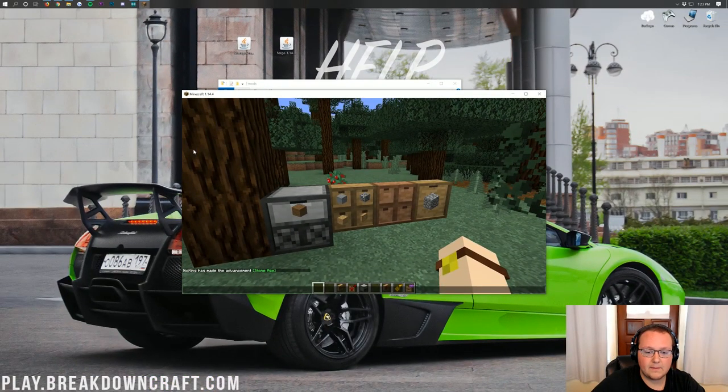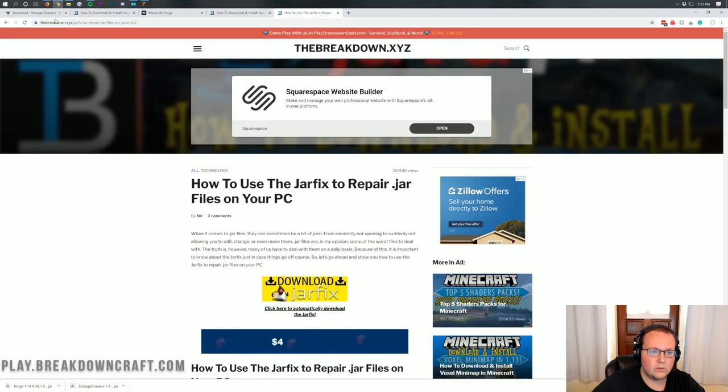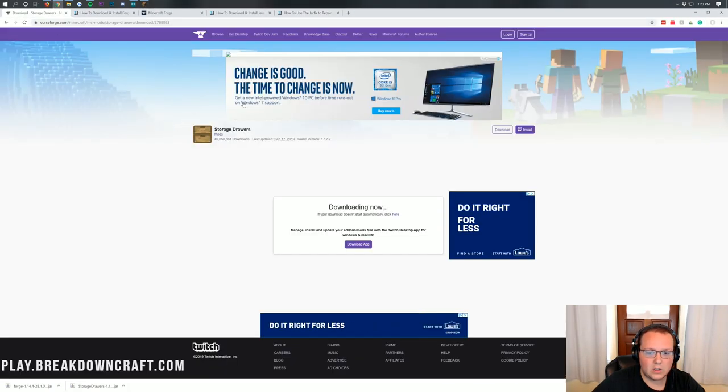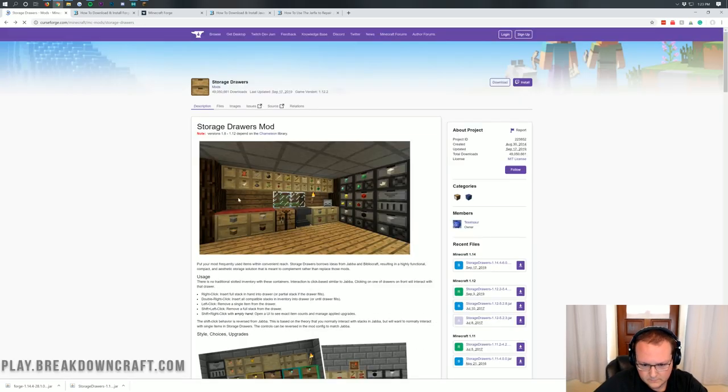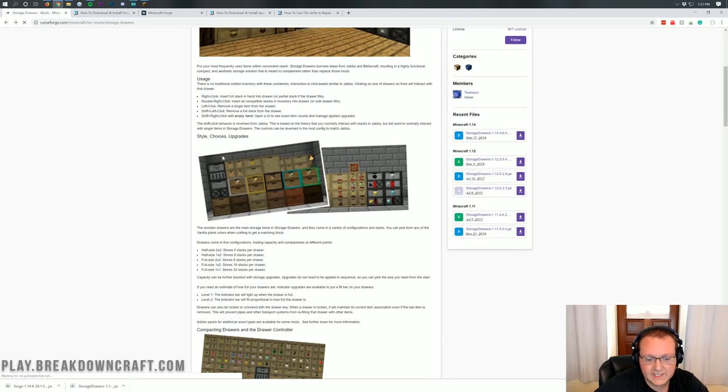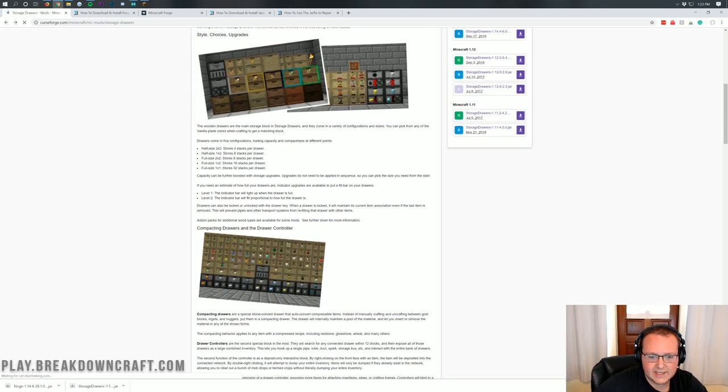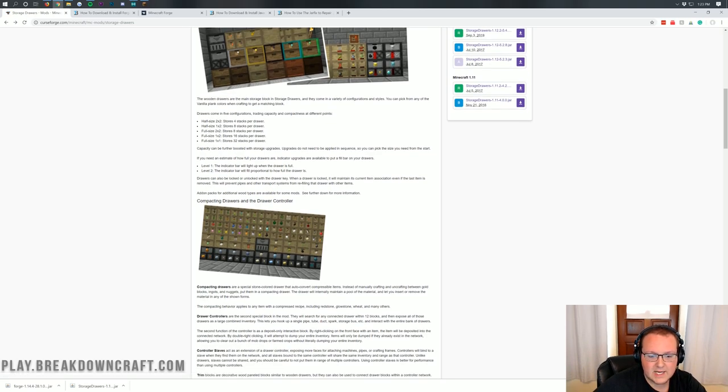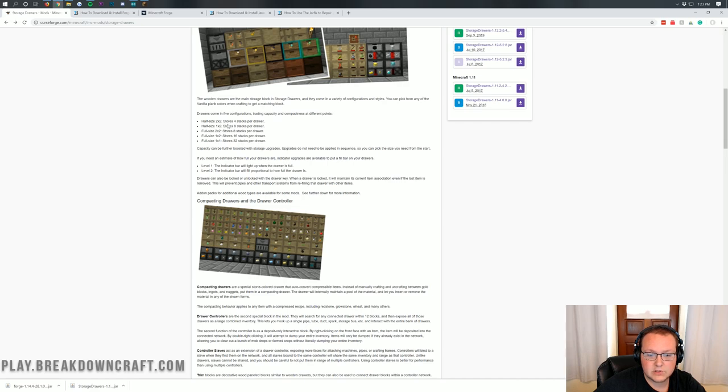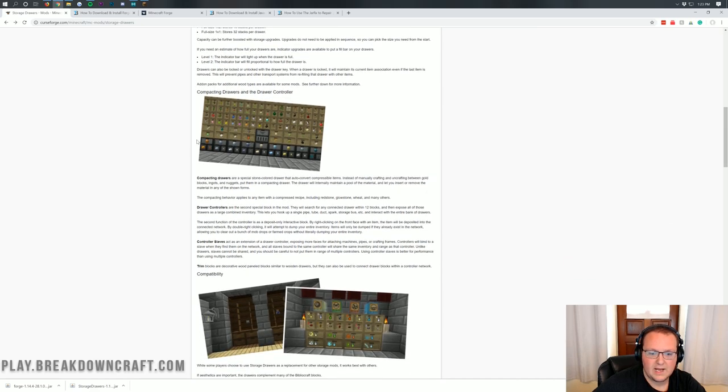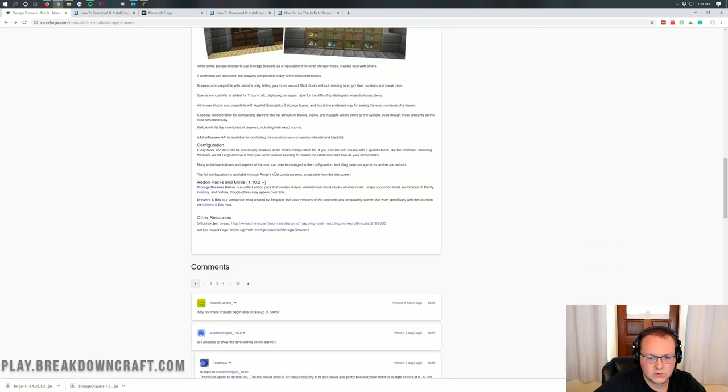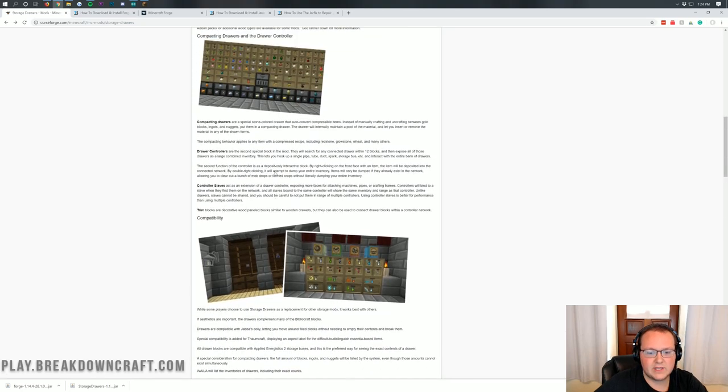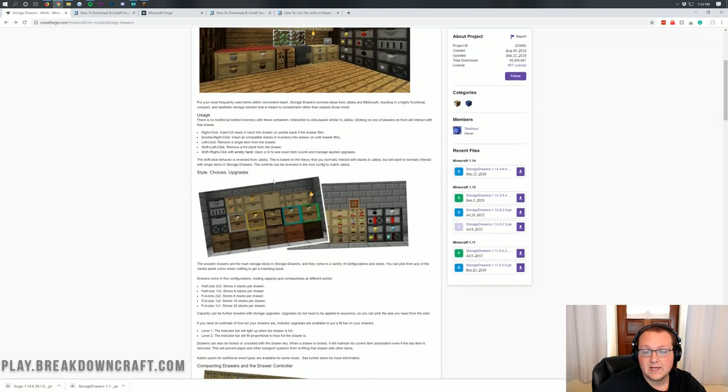So there's tons and tons of different options. And luckily, back on the mod page, if we go back over here, we will be able to see all of the basically things linked in the description here. It talks about all the different usage of this and everything that everything does. As you can see, a full-size 1x1 stores 32 stacks per drawer, whereas a 2x2 stores 4 stacks per drawer. It shows you different layouts here and all sorts of different stuff, and even the compatible mods it's compatible with.